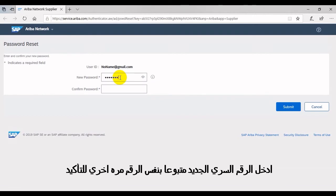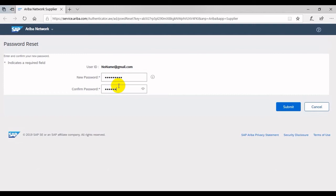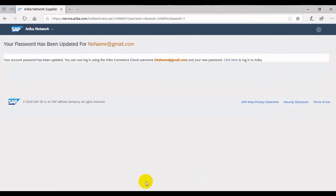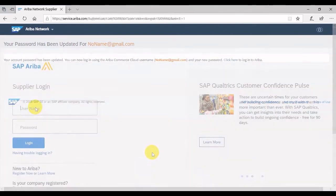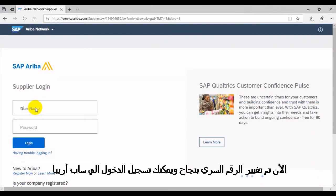Enter your new password, followed by confirm password. Your account password has been updated successfully and you can now log in to Ariba.